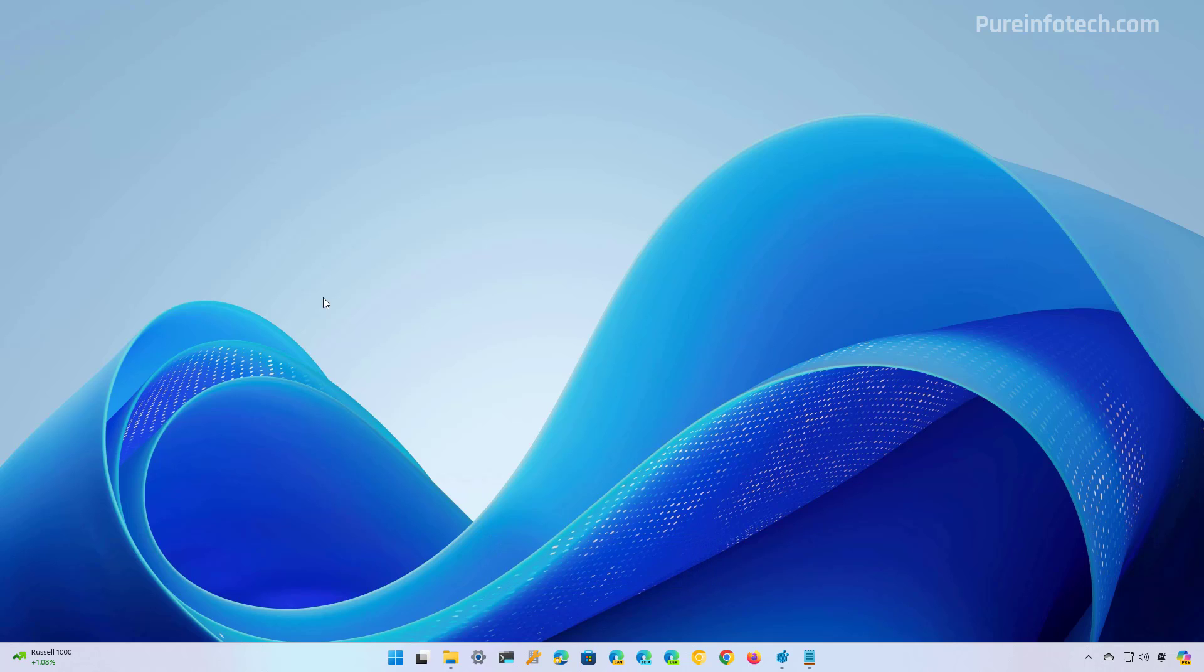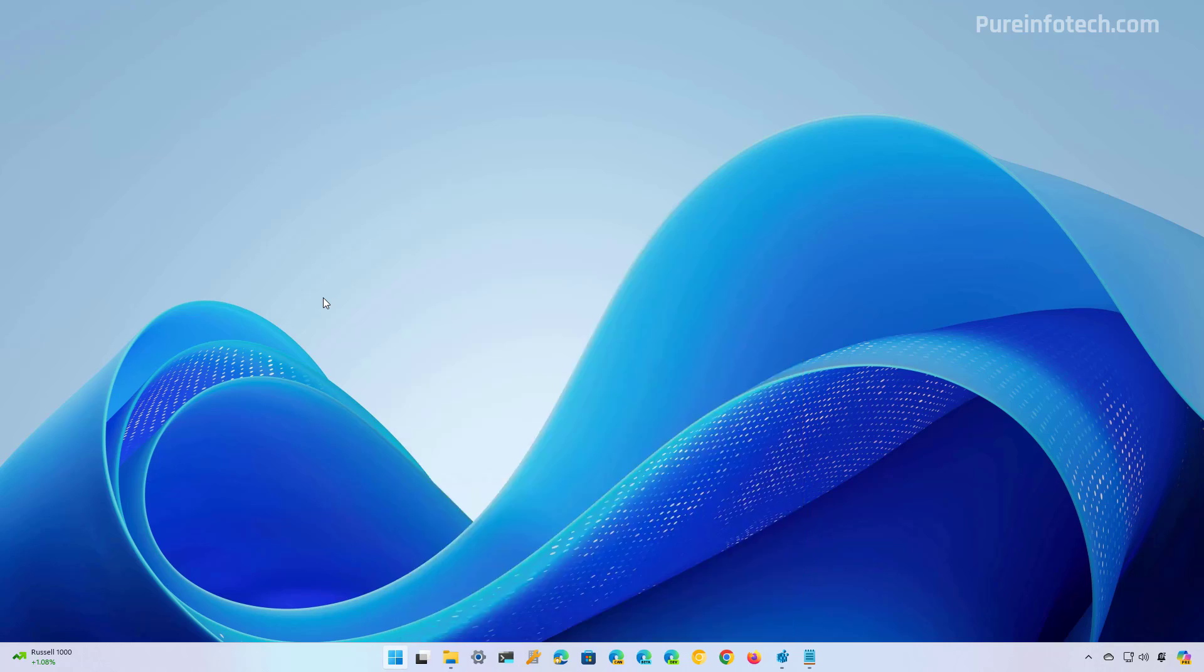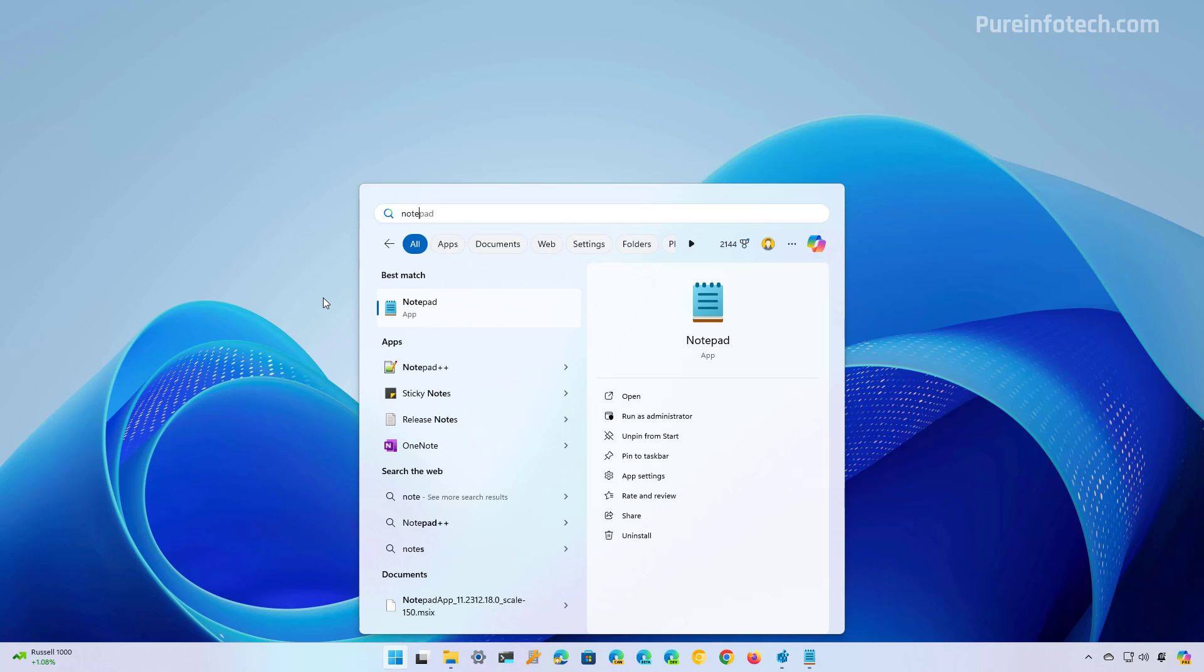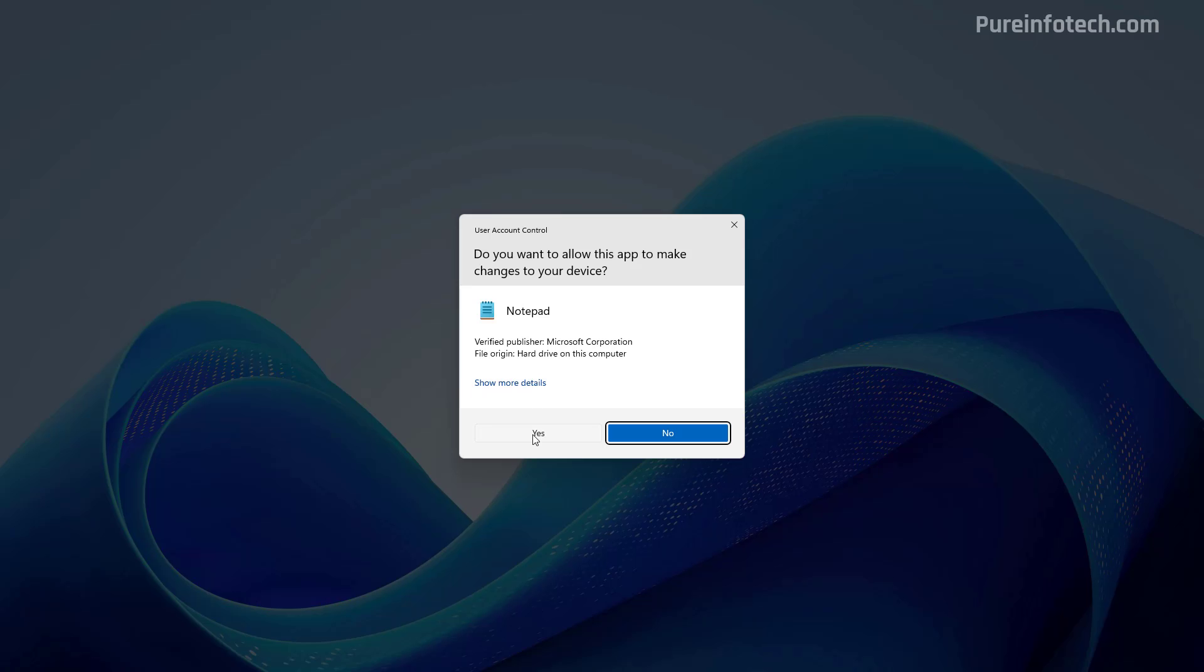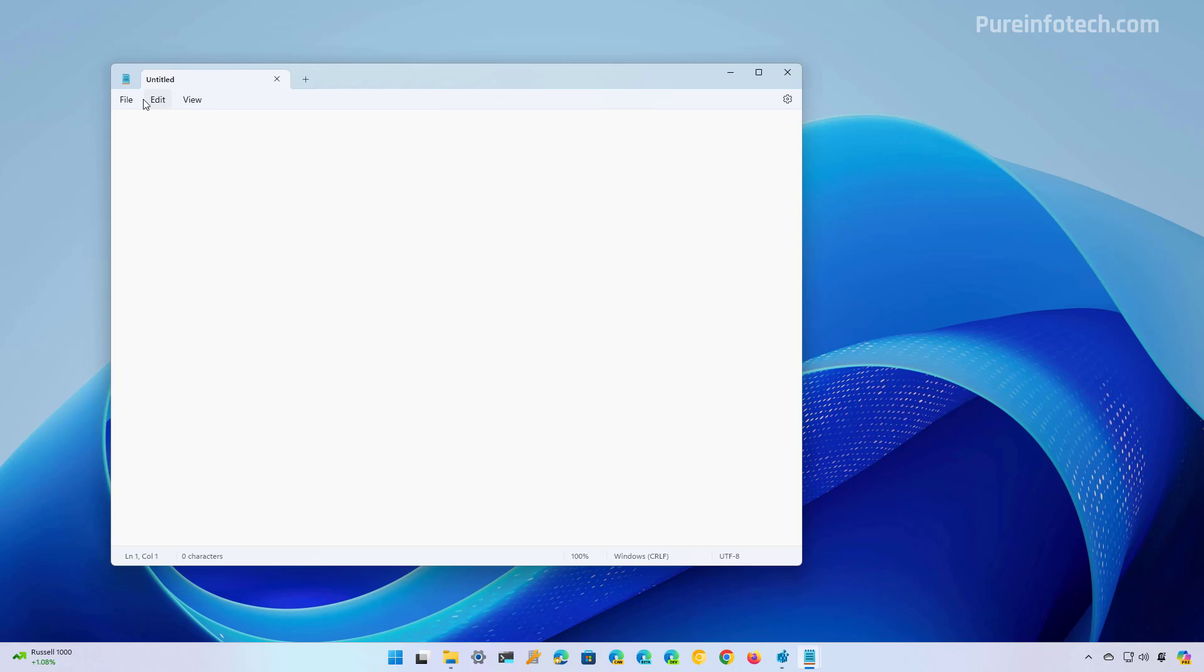First, I'm going to explain how to edit the host file using Notepad. To do that, open the start and look for Notepad, right click on it and click the run as administrator option. This is important, otherwise you won't be able to save the file to the system.